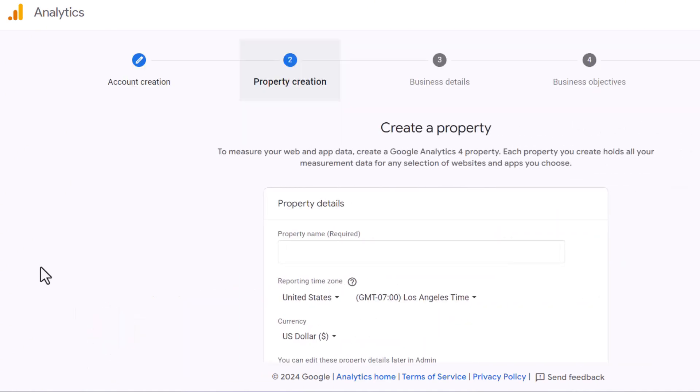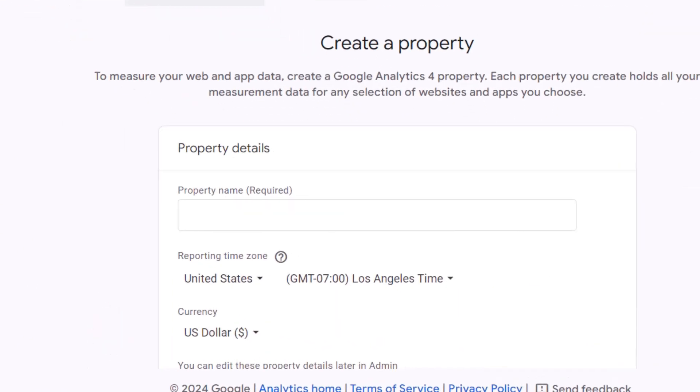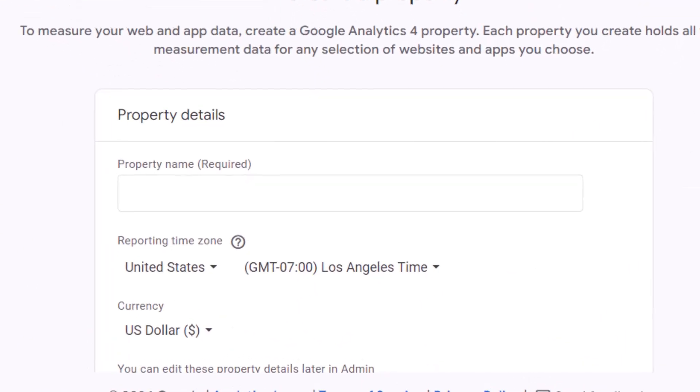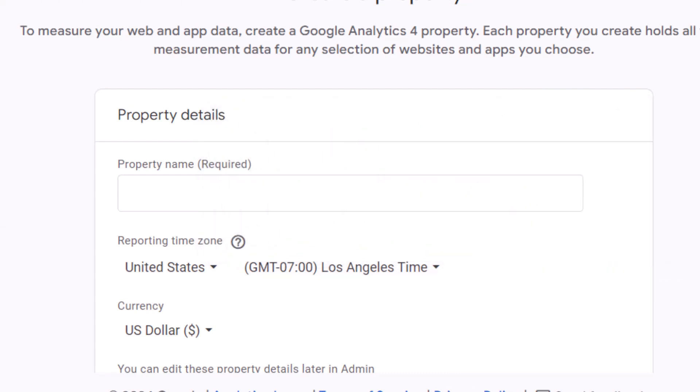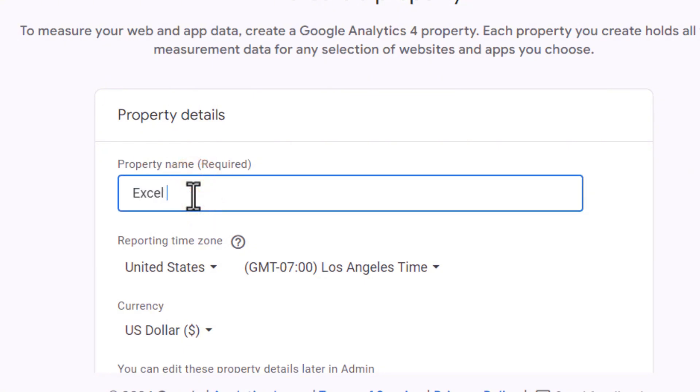You will now be asked to create a property. If you're unsure what that means, a property is like a folder that contains all the information about a specific website or app. When you create a property in Google Analytics, you get a special code to place on your website or app. This code helps Google Analytics track data, such as how many people visit your website, which pages they go to, and how long they stay on them. In this case, I want to track my client's website, so I'll use his business name and add 'website' next to it to clearly indicate what's being tracked.